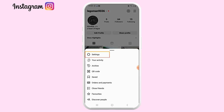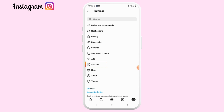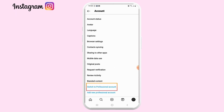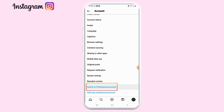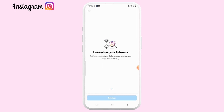Tap on Settings. Once you land on the settings page, tap on Accounts and scroll down and select Switch to Professional Account. Here you basically get more insights and things like that.